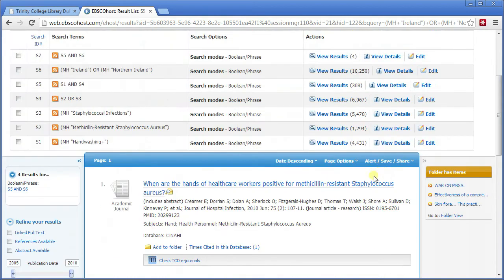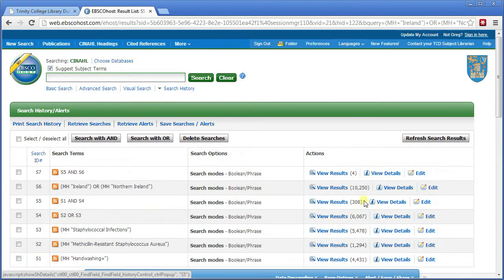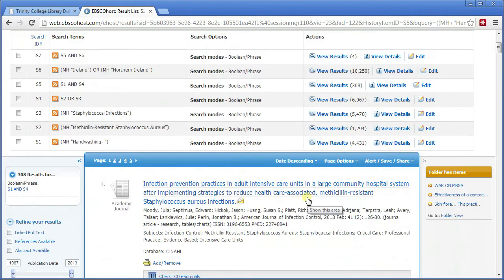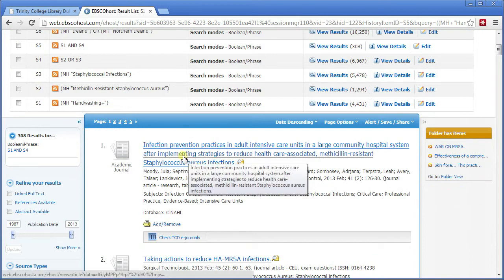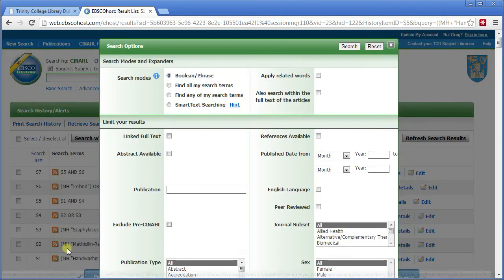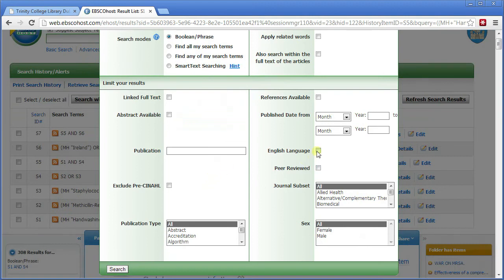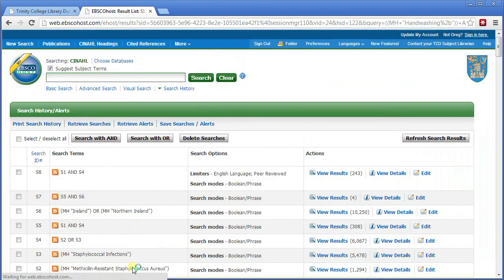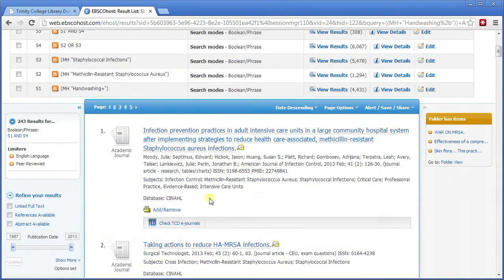Another way to narrow things down is to put limits on it. Going back to the 308 result search — I might want to say I only want results which are peer reviewed and in English. Under 'refine your results' on the left-hand side, click 'show more'. This gives me options to narrow down to English language and peer reviewed. Click search — it reruns the search. We were at 308 before, and now we're down to 243.